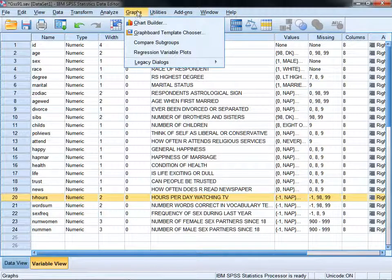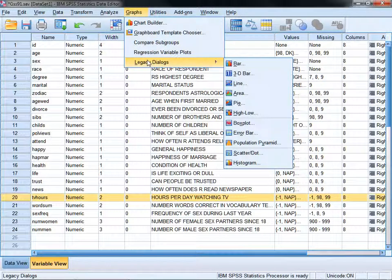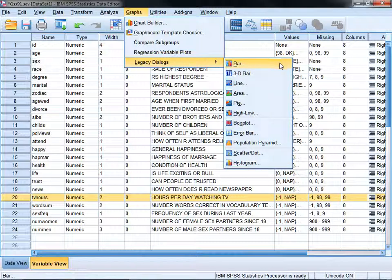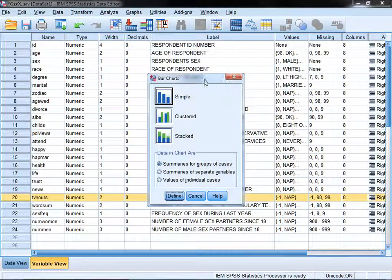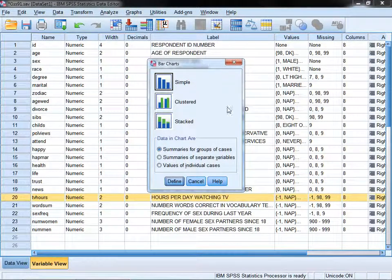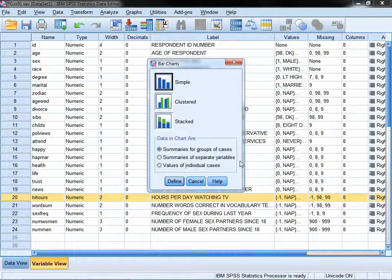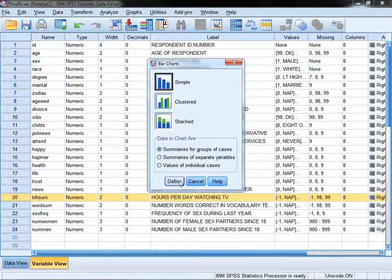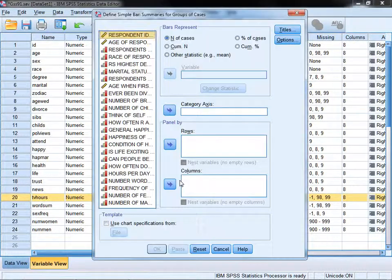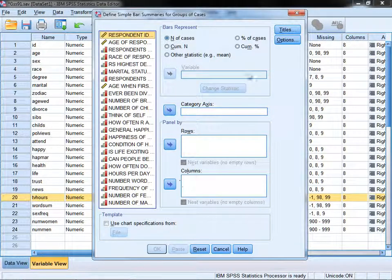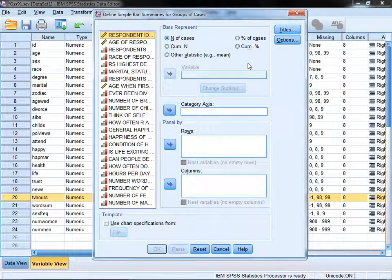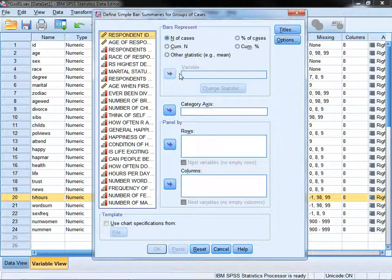We're going to go under graphs, legacy dialogs. This is the easiest way to create a simple chart, and we're going to choose bar. From here, we're using the default options: a simple bar chart and the data in the chart are summaries for groups of cases. We're going to click define.